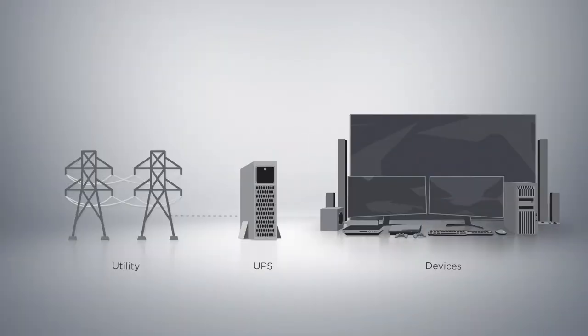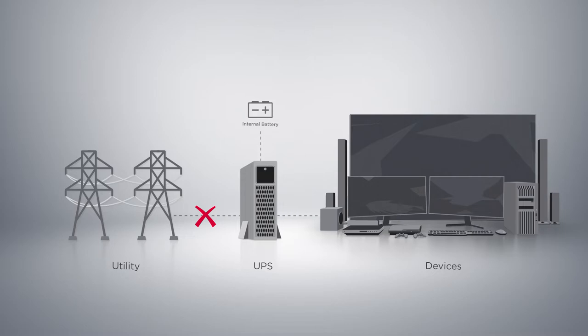In normal scenario, when the power goes out, the UPS starts providing battery backup for your devices.